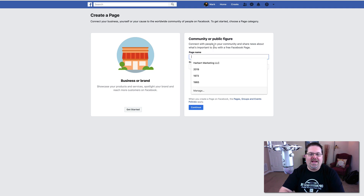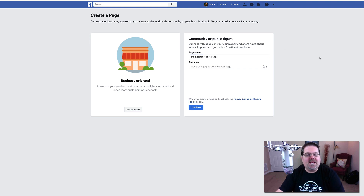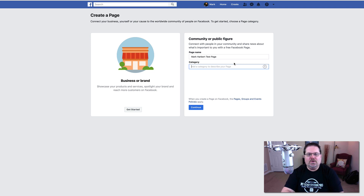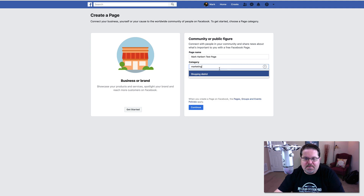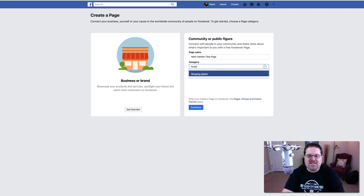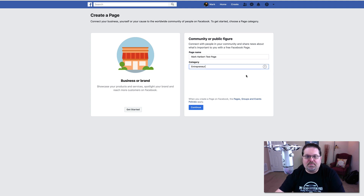Then what we're going to do is name our page. I'm just going to call it Mark Harbert test page for now. Then we want to add a category — whatever best describes who you are. In this case I'm just going to put in marketing. Let's see what it says... there we go, we got entrepreneur. I'll go ahead and put in entrepreneur. Once we've done that, we're going to click continue.